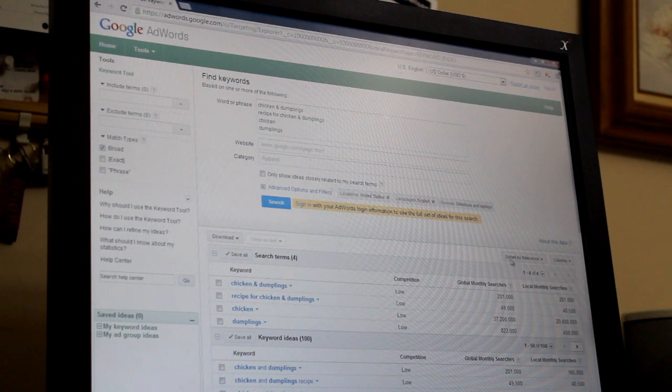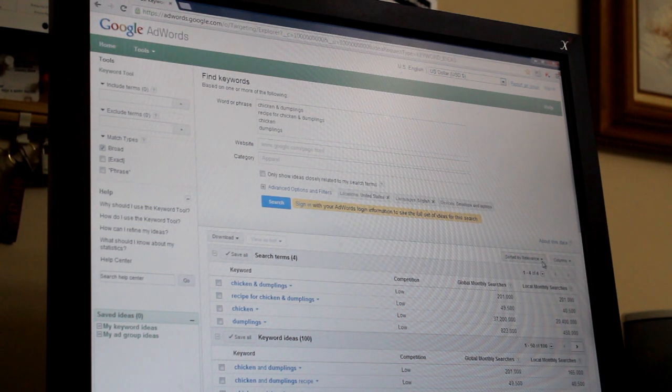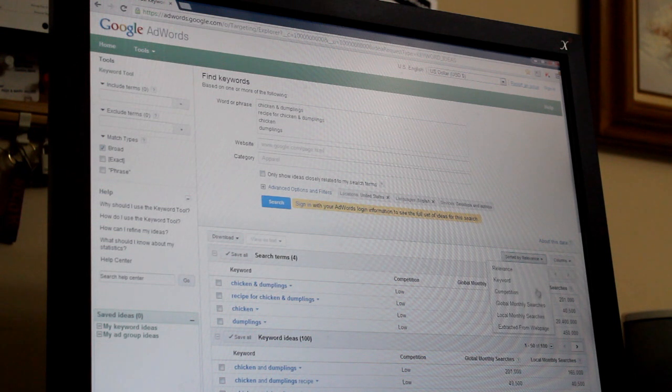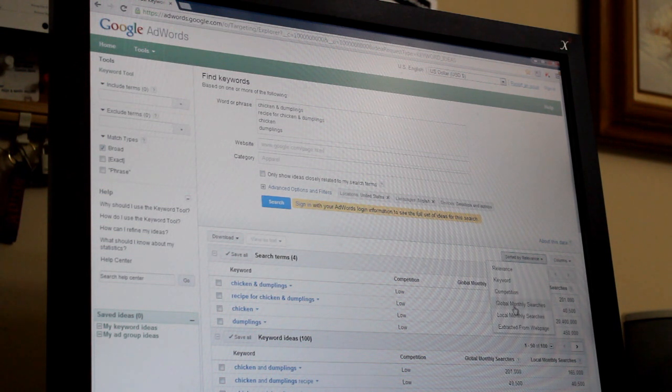Be sure to go over to the sort by section and click on Global Monthly Searches.